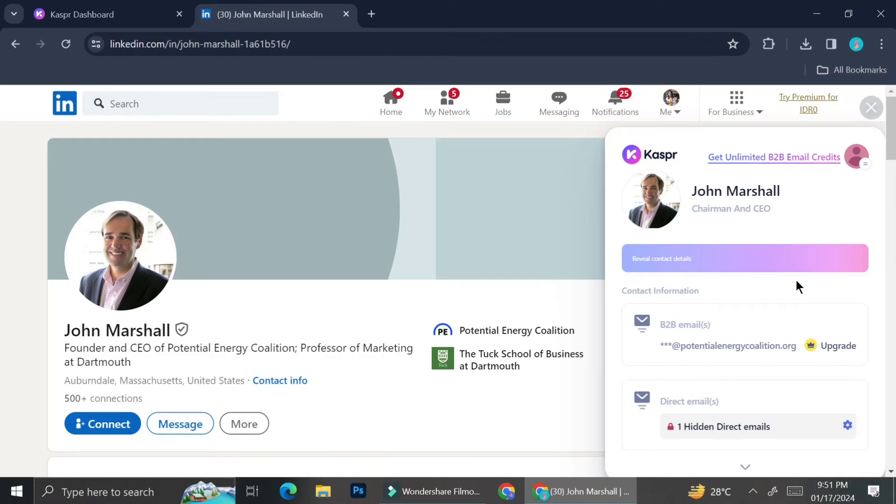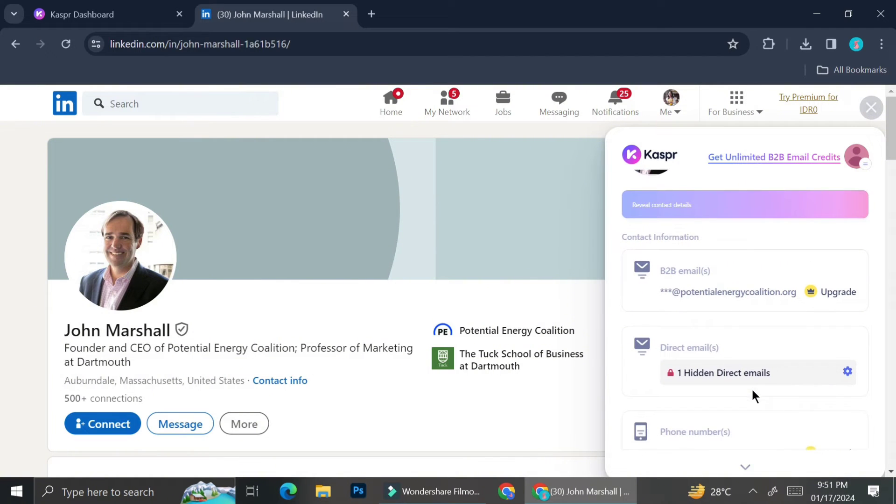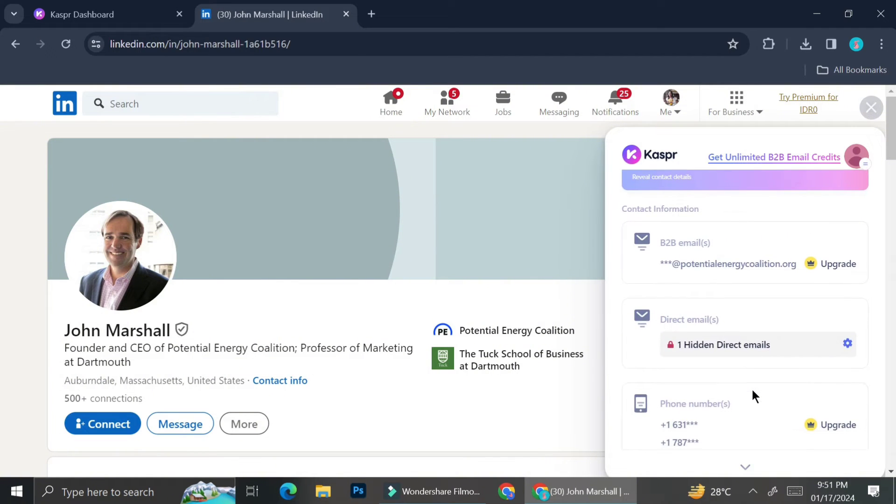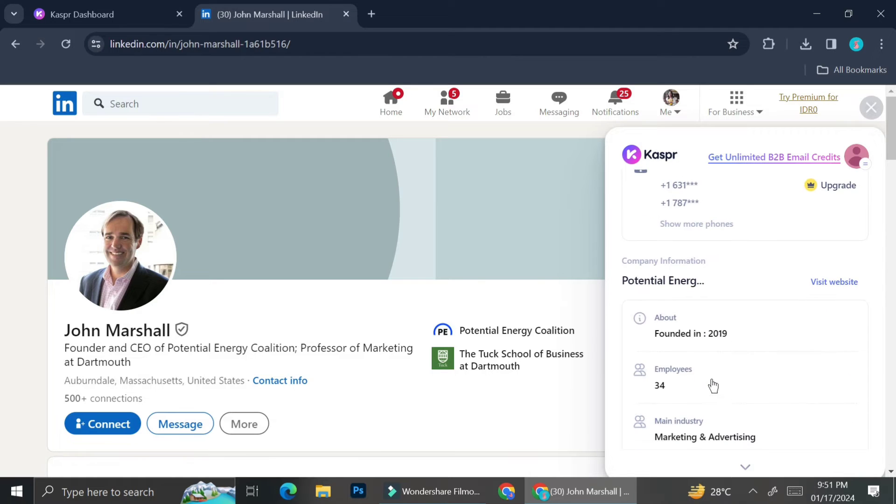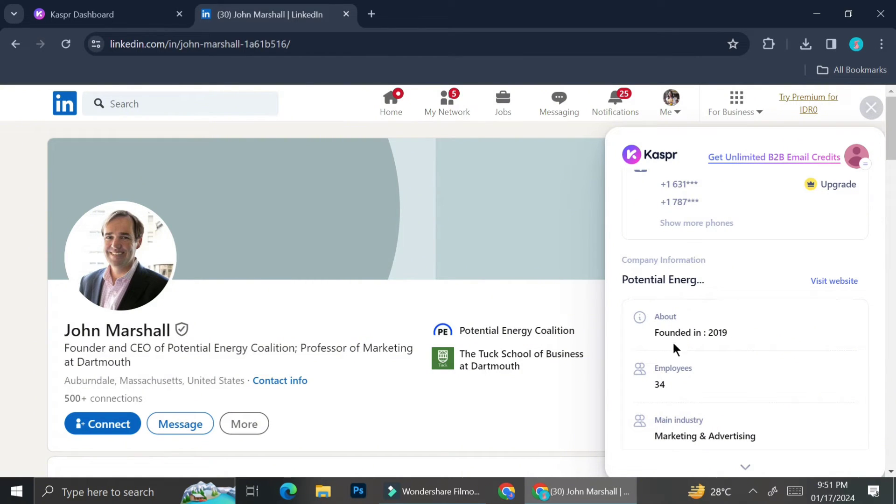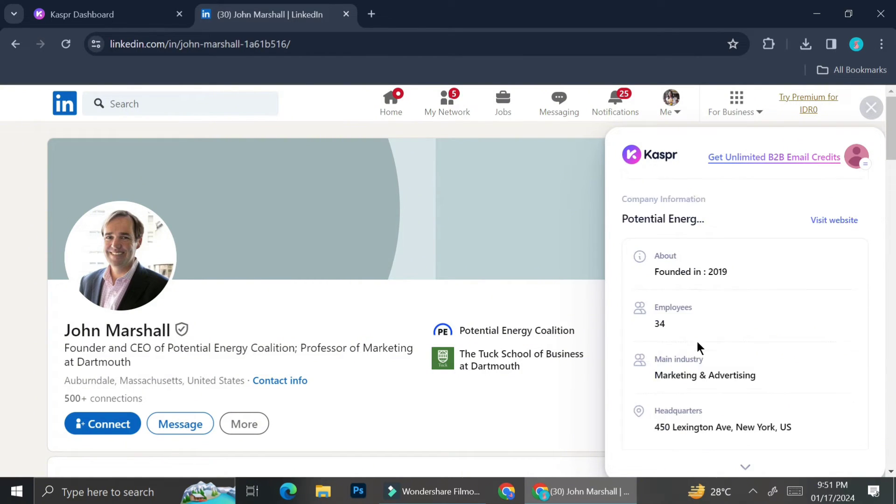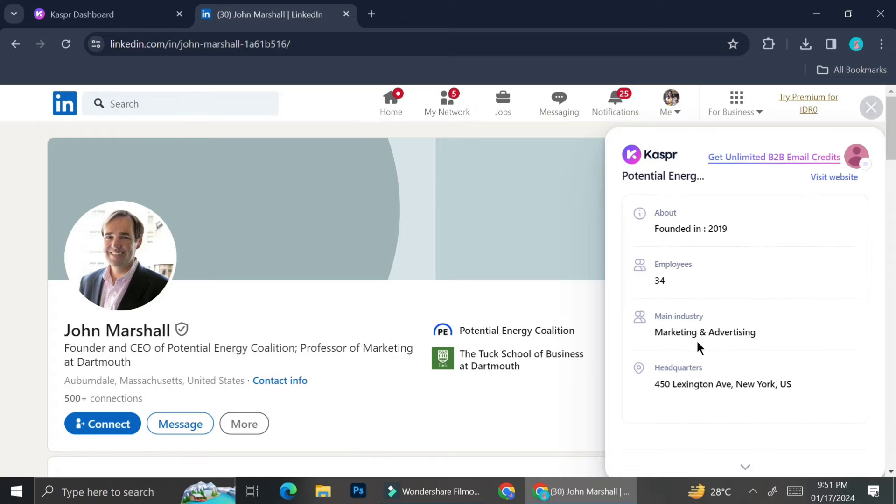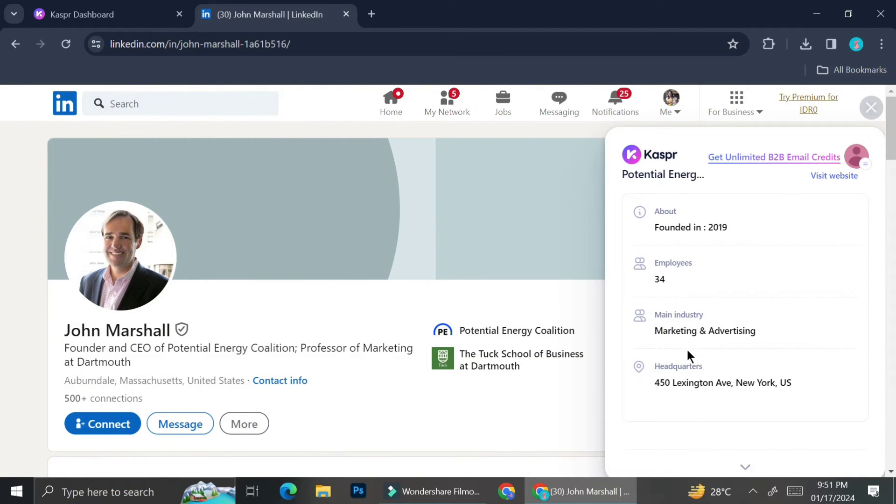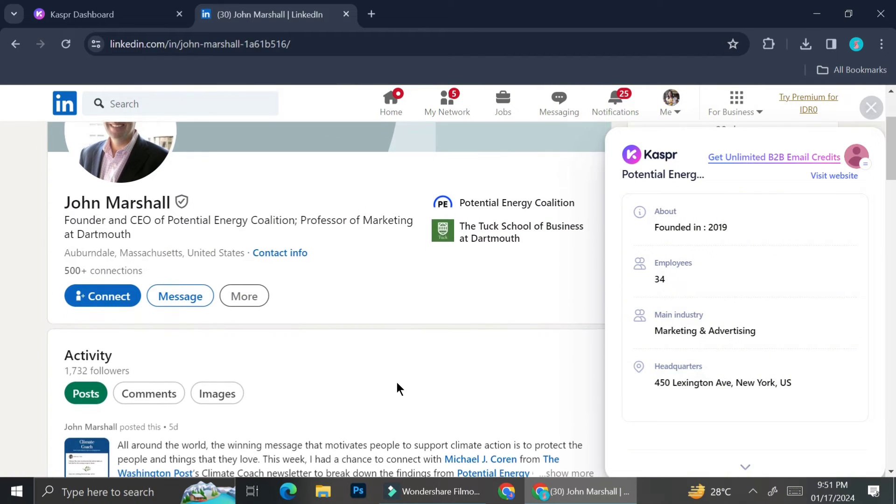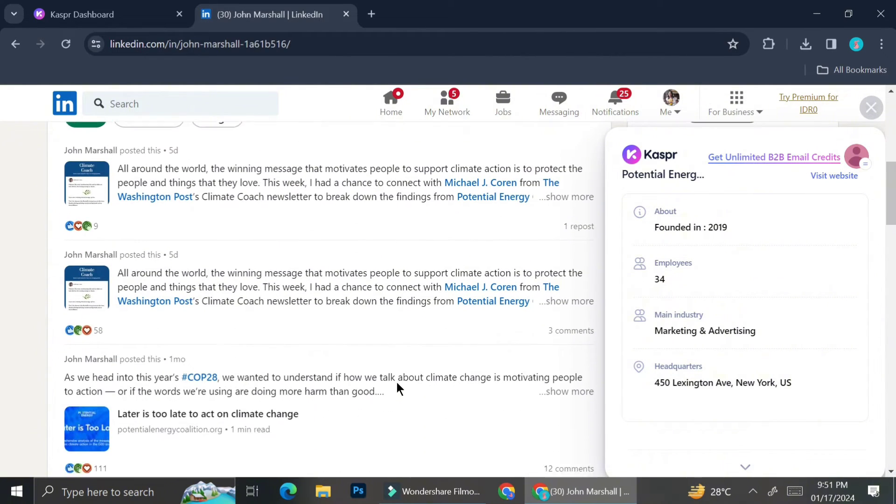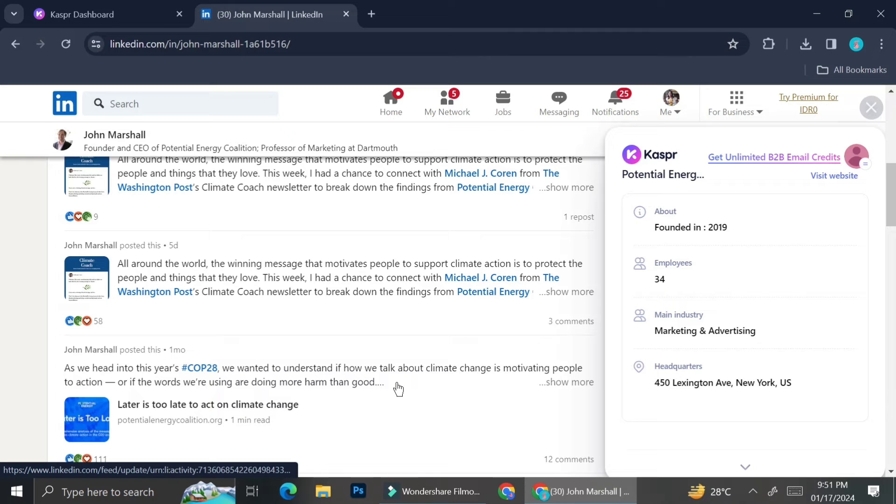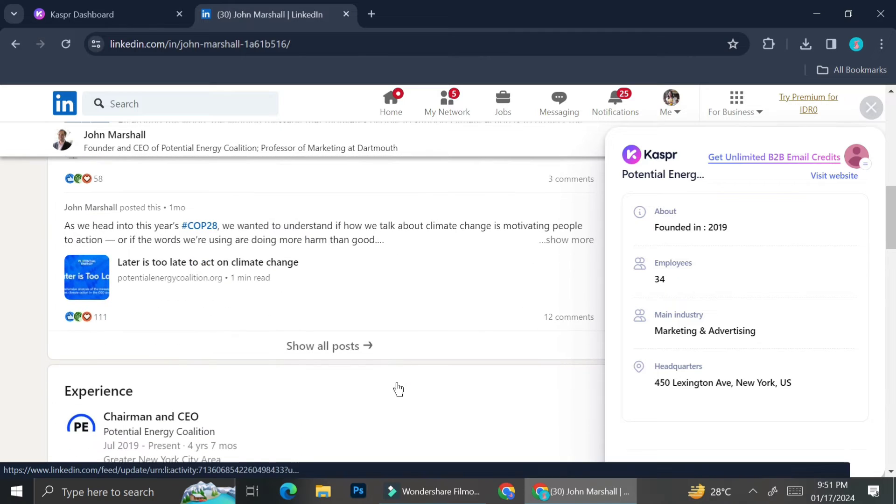As you can see, I can instantly see the contact information of that person. It also shows that that person have one hidden direct email. I can see the phone number as well as his email. I can also see what year his company was founded in, as well as the amount of employees, the manager that he's working in, and the headquarter of his company.